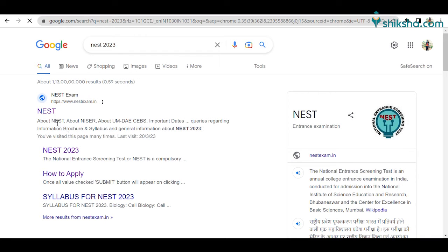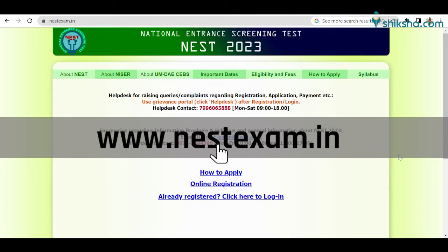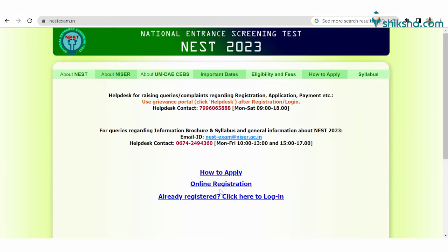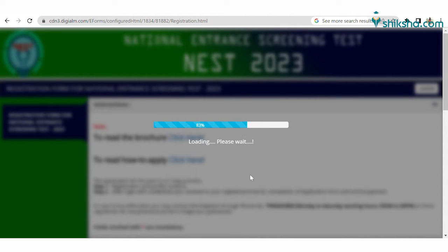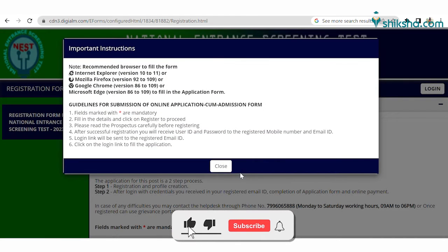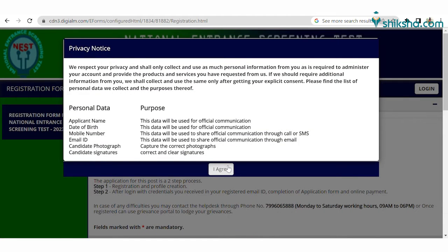The first step is to visit the official website of NEST 2023, which is nestexam.in. After that, click on the tab 'Online Registration'. Read all the important instructions and guidelines for the submission of the online application form carefully, then click 'Close' and 'I Agree' in order to register yourself.